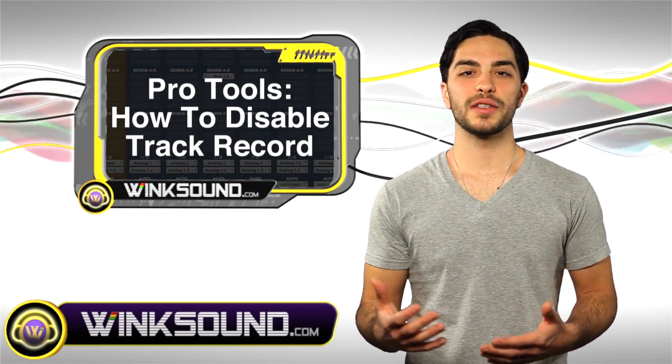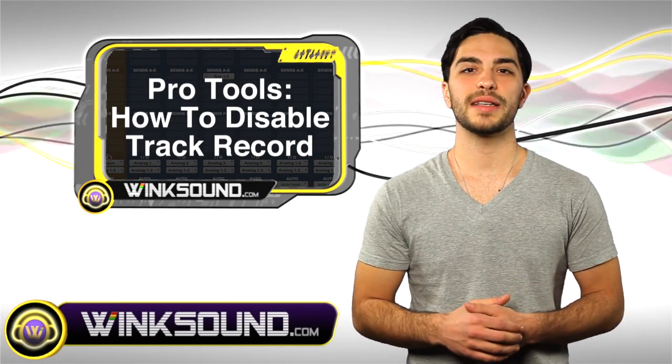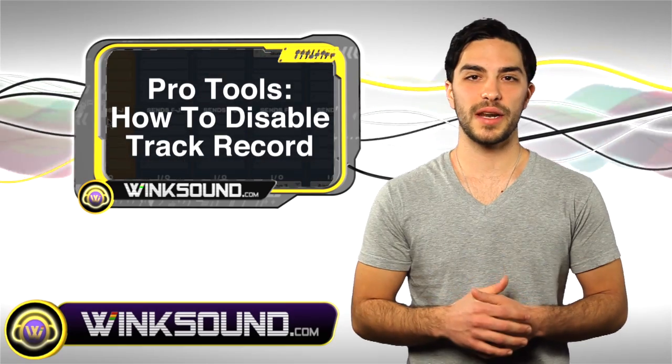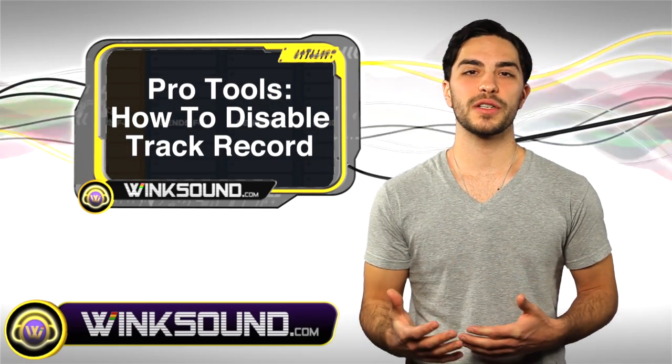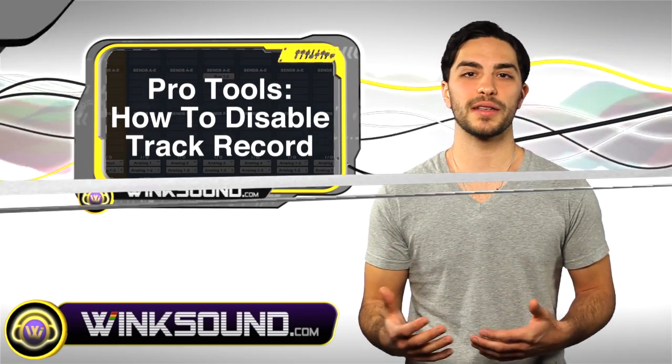Keep in mind guys, you could always get in contact with me, Justin at WinkSound.com, for any questions, comments, or ideas.